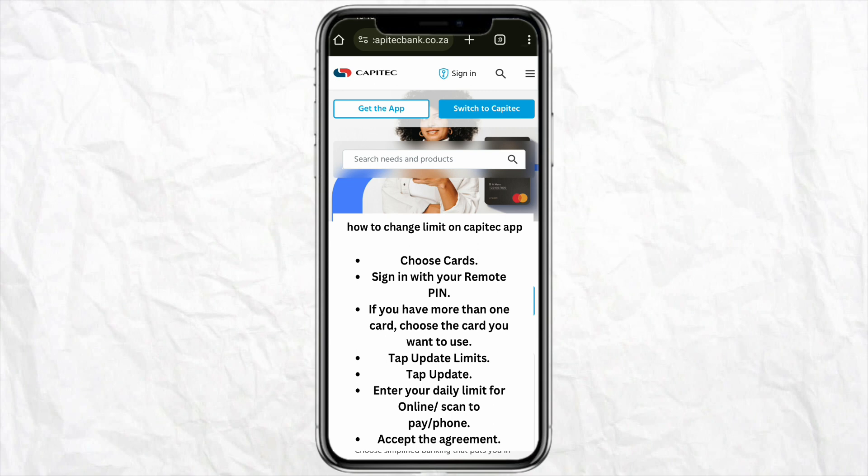Accept the terms and agreement of the Capitech mobile app regarding updating or increasing your card limit, and once you are done just click on submit. This way you will be able to change your card limit on the Capitech app.